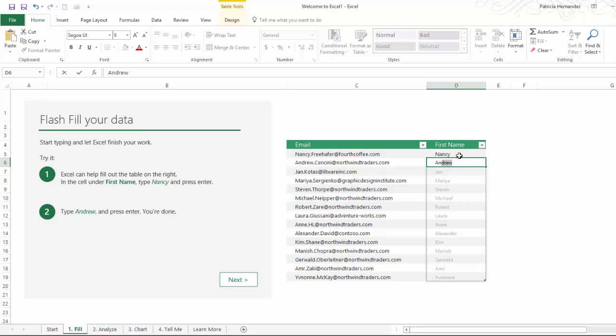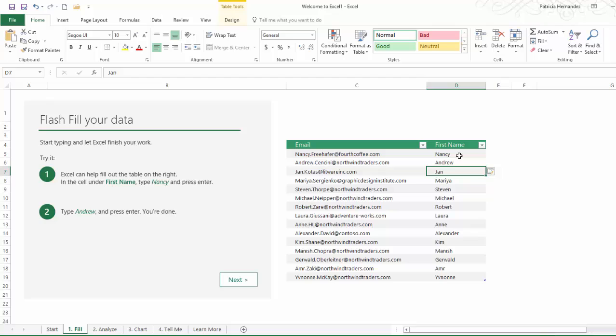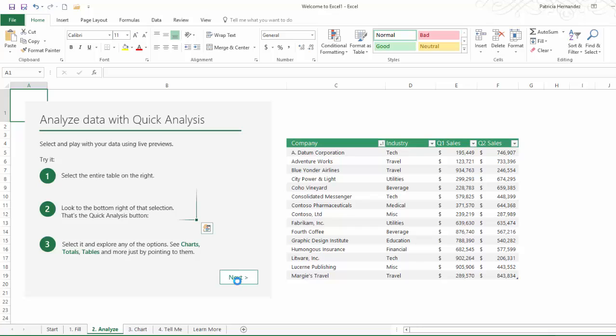That's what the purpose of Flash Fill is. It definitely helps and it will facilitate data entry. So what you do, you press enter and it fills in the remaining cells. Next we're going to take a look at the Quick Analysis feature.